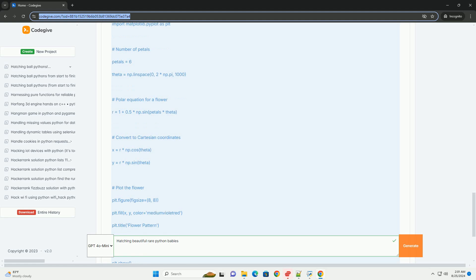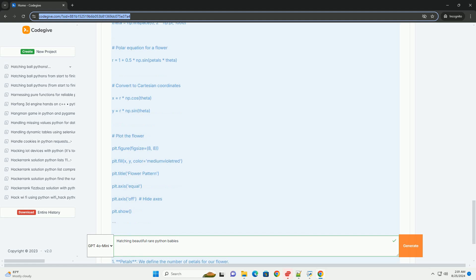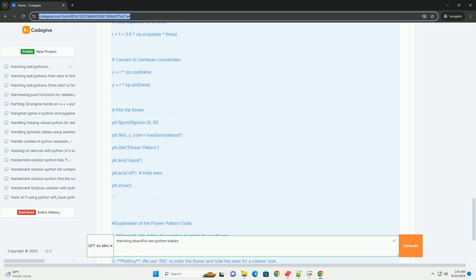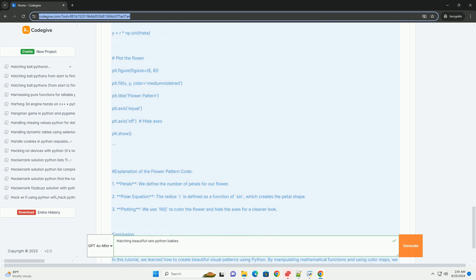2. Polar equation: The radius R is defined as a function of sin, which creates the petal shape. 3. Plotting: We use fill to color the flower and hide the axes for a cleaner look. Conclusion.